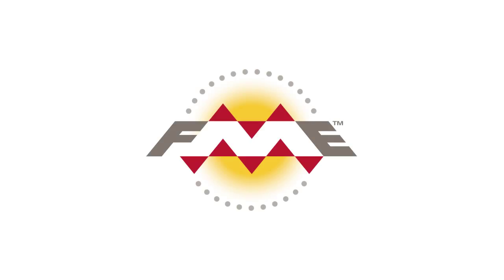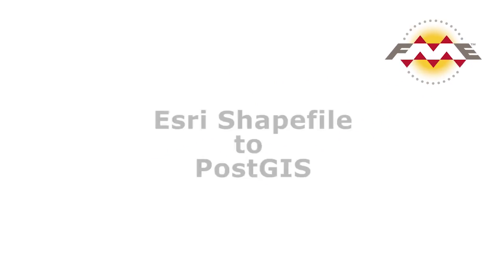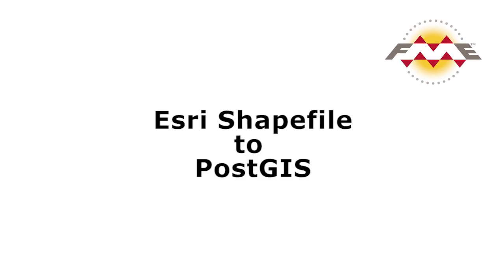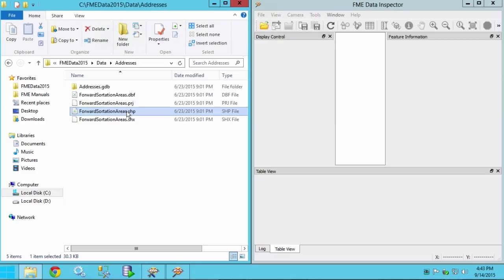In this tutorial we will be transforming some City of Vancouver postal code data from Esri shapefile to PostGIS. The Esri shapefile forward sortation areas file denotes different postal districts covering Vancouver.